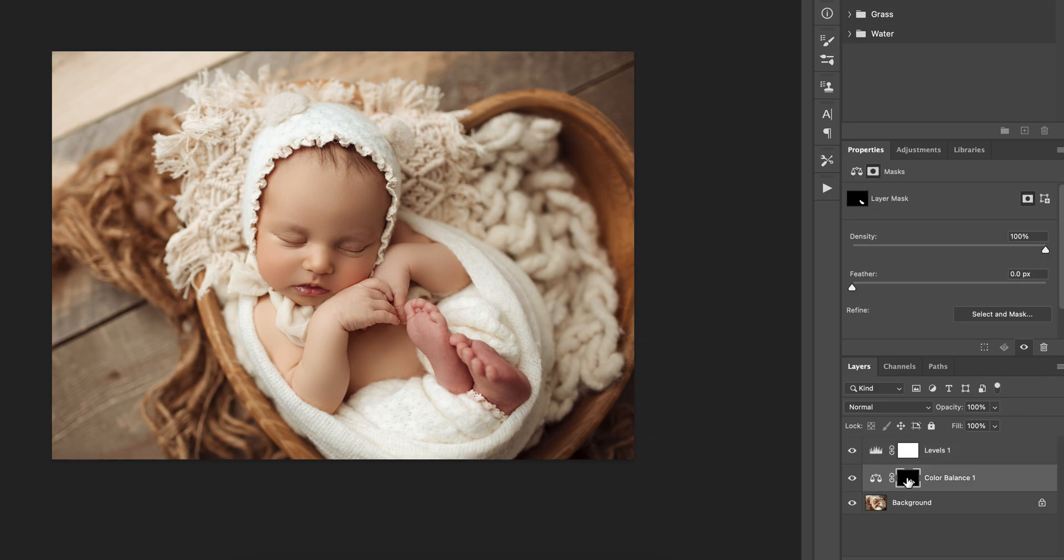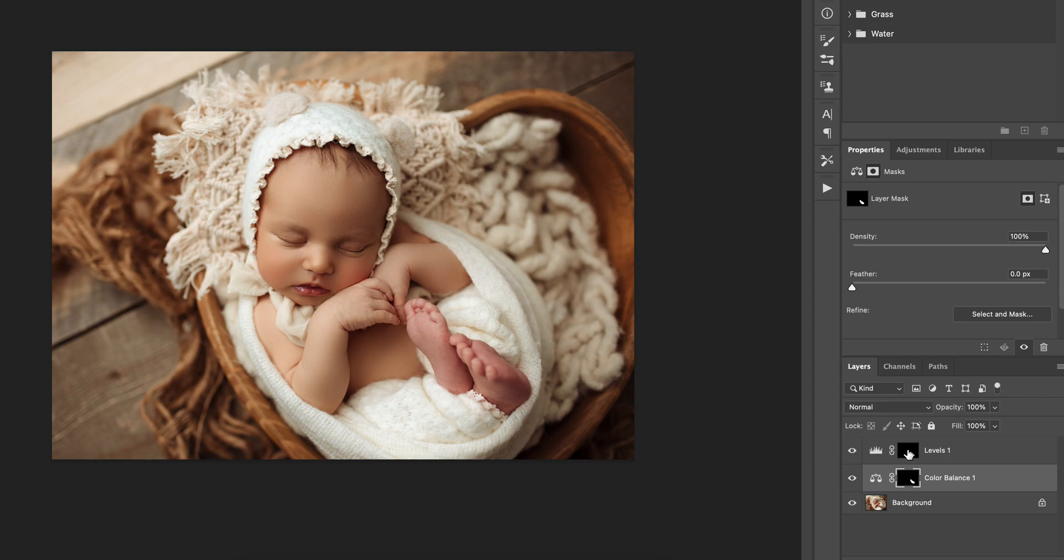And then I'm going to click back on this mask, hold the option key, drag it up. And there we go.